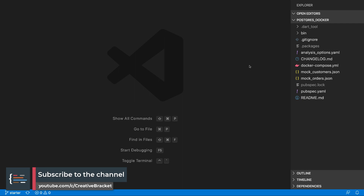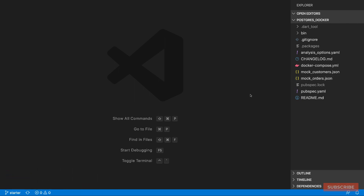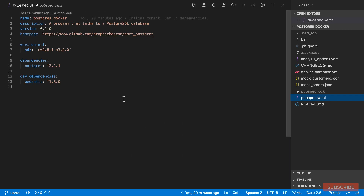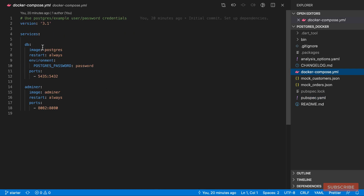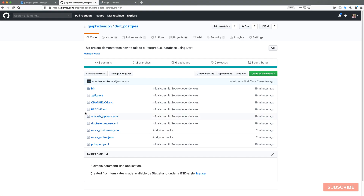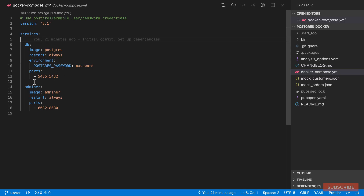I've got a project set up using Stagehand, so it's a console simple application with the relevant dependencies. In our pubspec.yaml we've got our Postgres package installed, and we have a Docker Compose file with instructions to bootstrap a Postgres database — so you don't need to install Postgres yourself. I've made it available on GitHub, so if you check out the starter branch you should have the relevant setup to follow along.